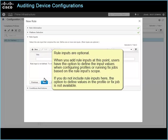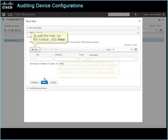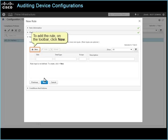If you do not include rule inputs here, the option to define values in the profile or fixed job is not available. In this scenario, you are adding a rule that provides the parameter that defines the access control list name that the audit needs defined in the configuration. To add the rule, on the toolbar, click New.